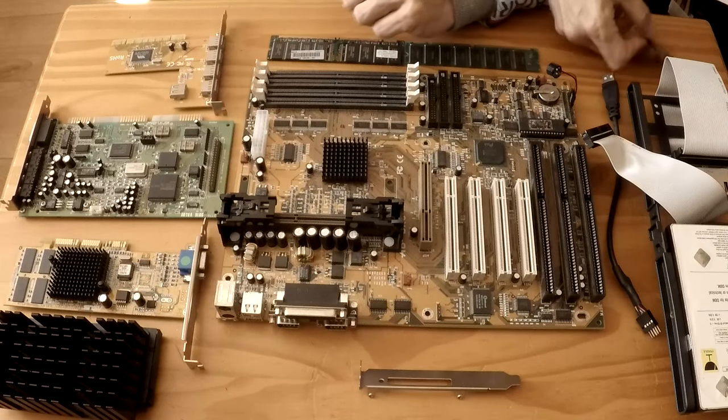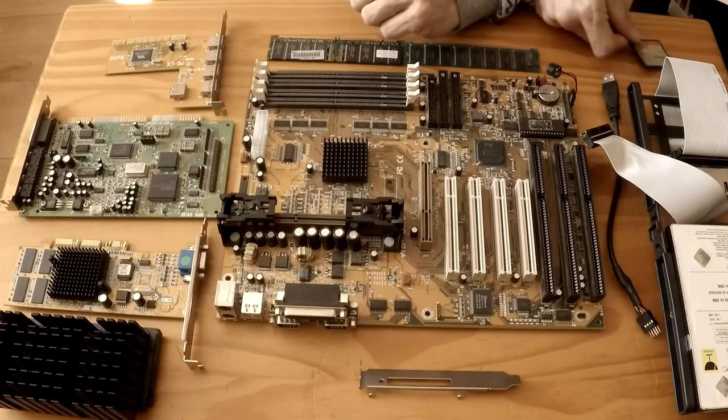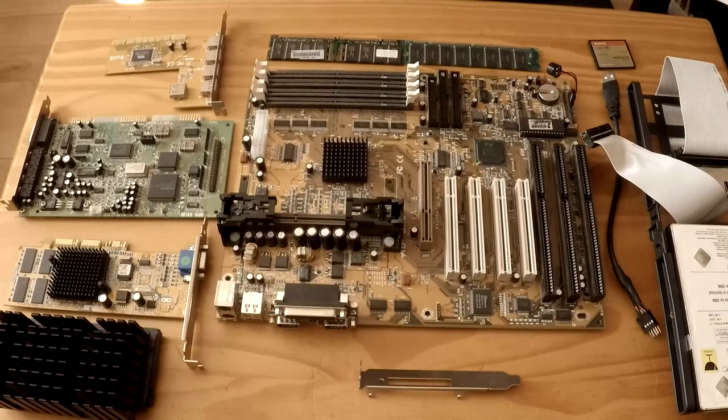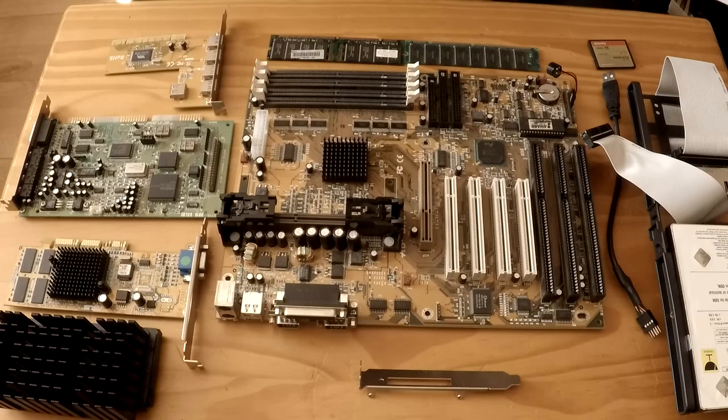And that is that, that is everything that we're going to be using in this build.